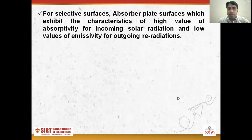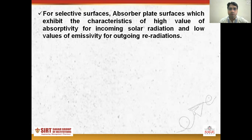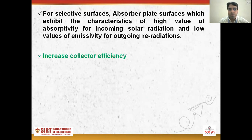For selective surfaces of an absorber plate, the surface exhibits the characteristics of a high value of absorptivity for incoming solar radiation and a low value of emissivity for outgoing re-radiation, which also increases the collector efficiency.